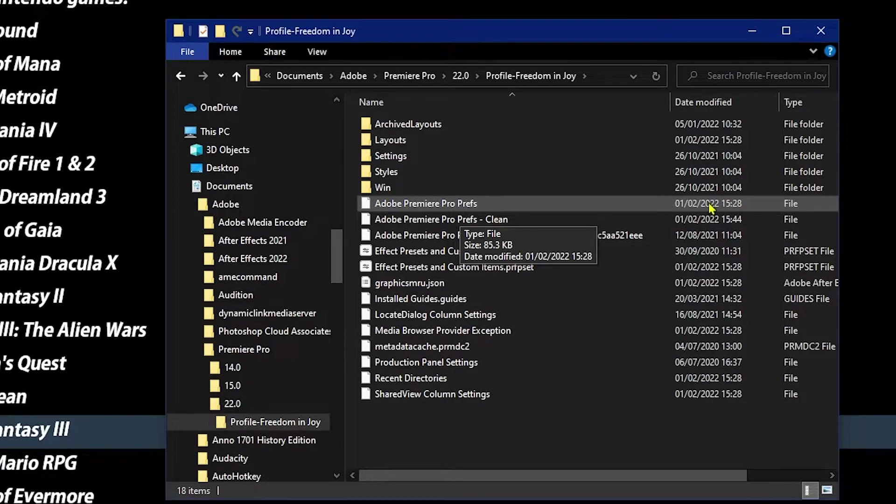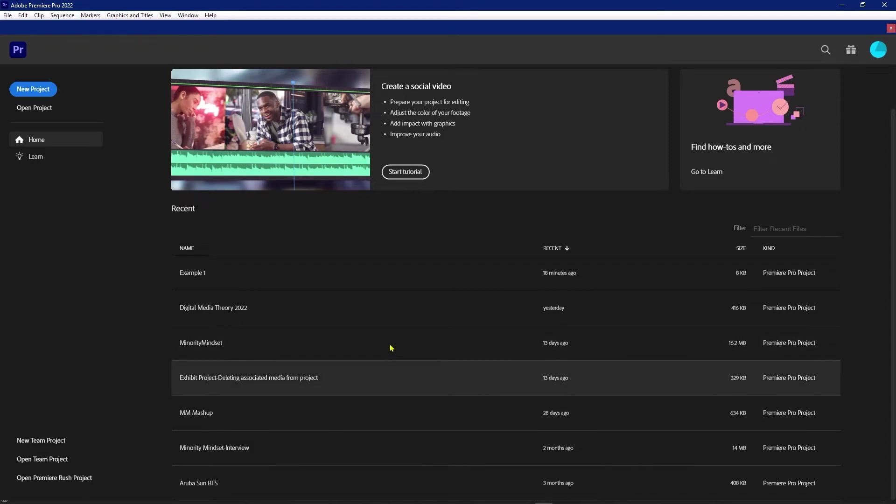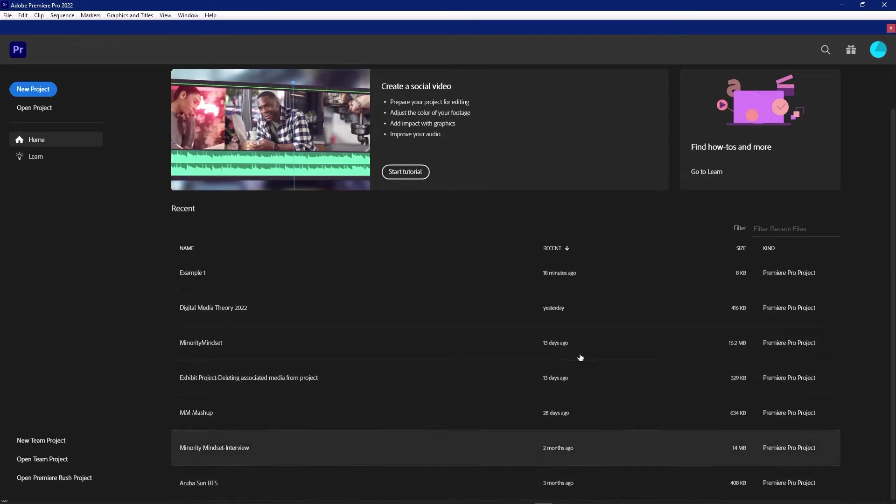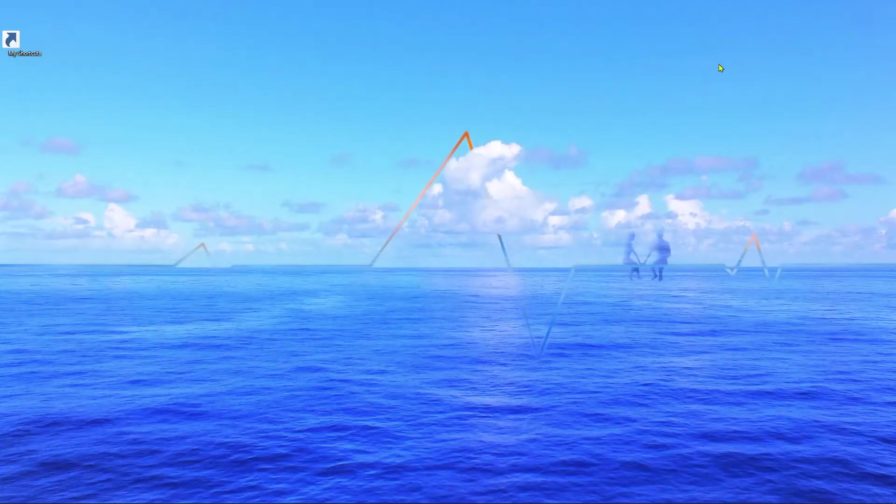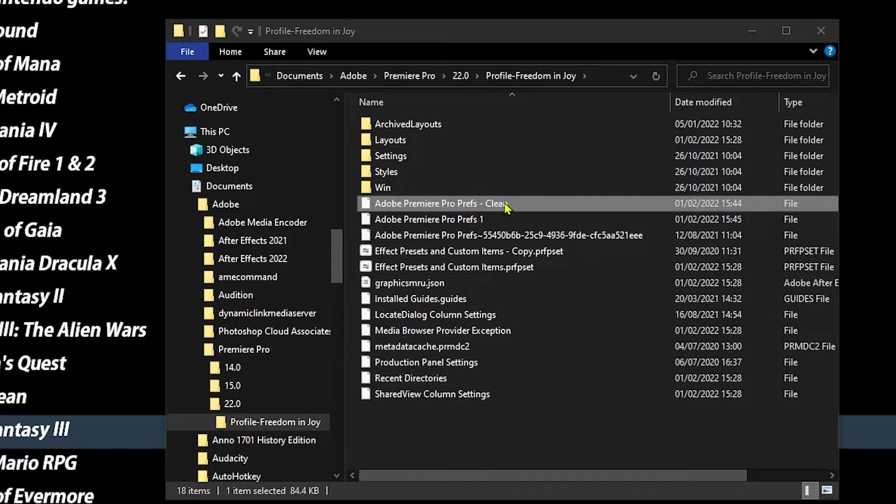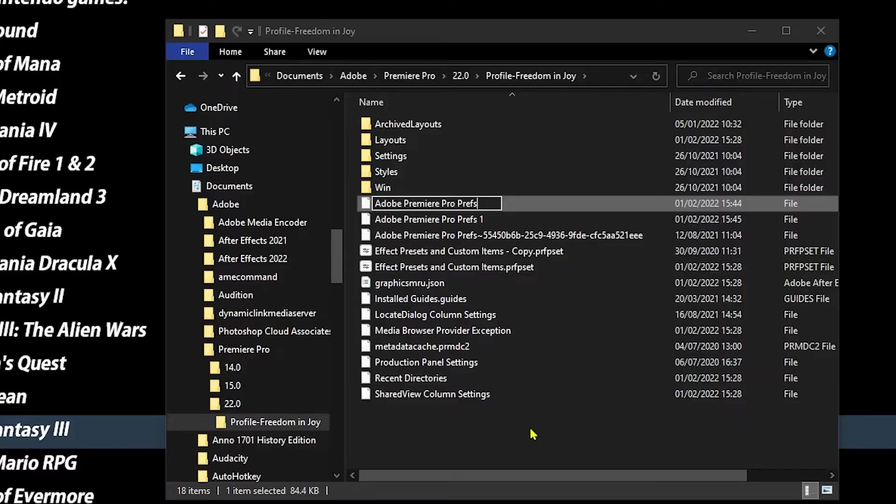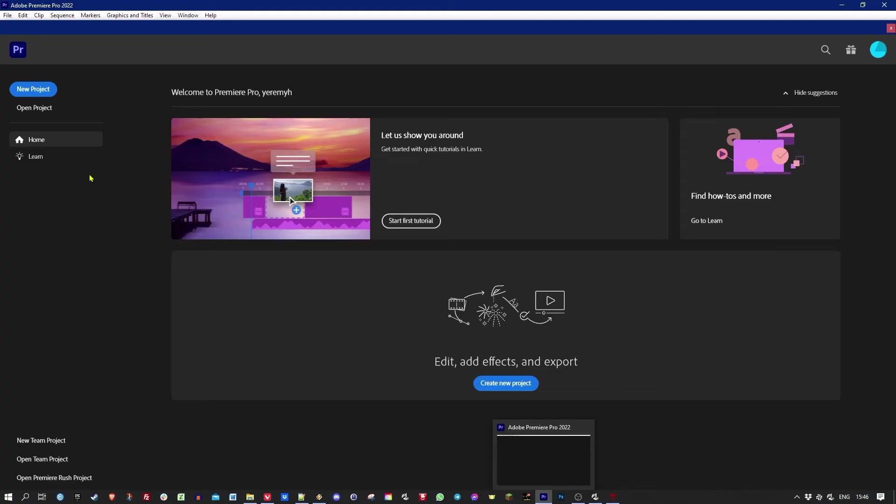So I'll go ahead and launch Adobe again, and here we have it - all the project files are back. Now anytime you want to go back to a clean file, all you have to do is close Premiere Pro, rename the original to something else, and then remove the part of it that says clean, and then launch Premiere Pro again. Like magic, it'll be empty.